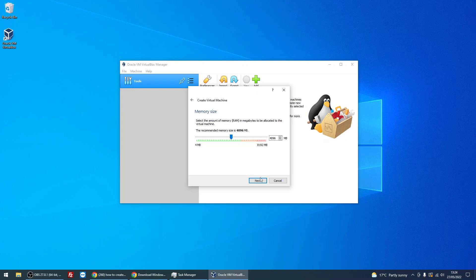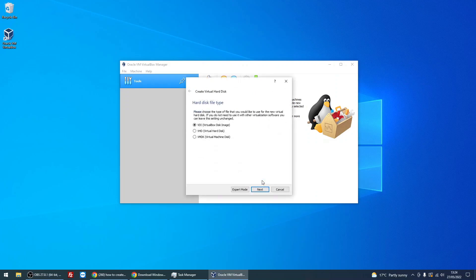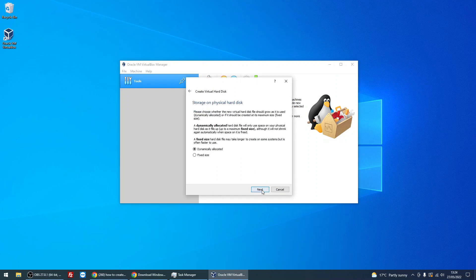Select 'create a virtual hard disk now.' Make sure that is selected and click on Create. Make sure VDI is selected and click Next.